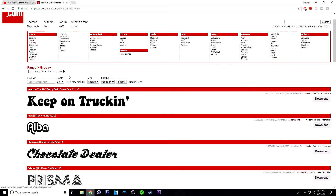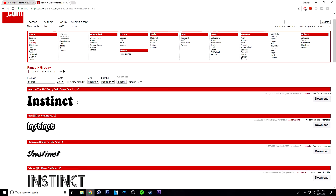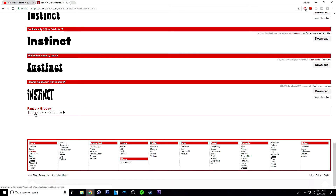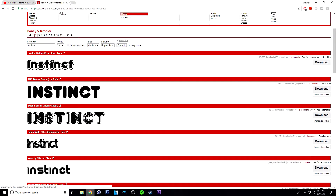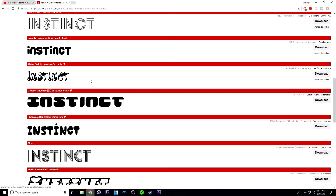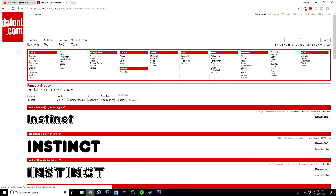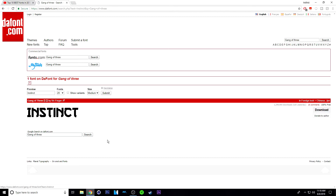What you can do that's cool is go to preview and type in whatever you want the text to be. So for example, if I type in Instinct and hit enter, it will show the font in the word Instinct on all of them. The font has pages and pages of fonts in each category. If you want to find a specific font, you can go up to the search bar and type in your font. I'm just going to search gang of three, and it is right here.